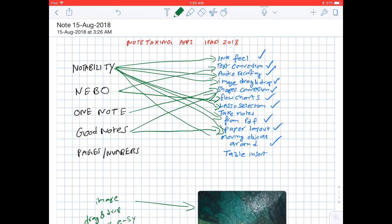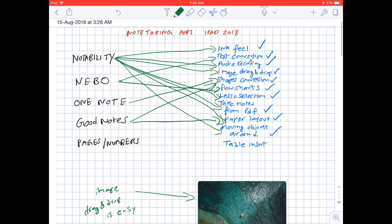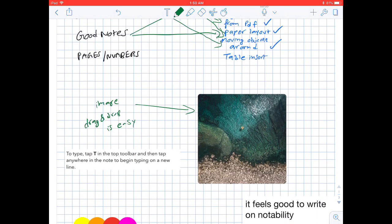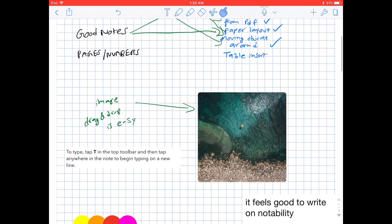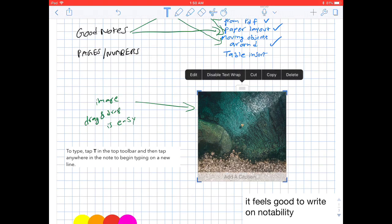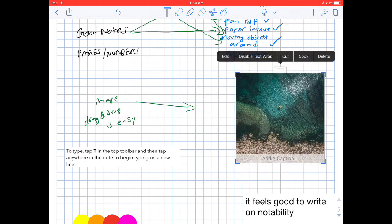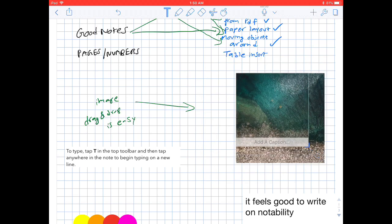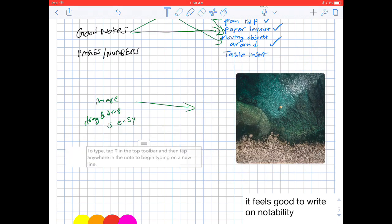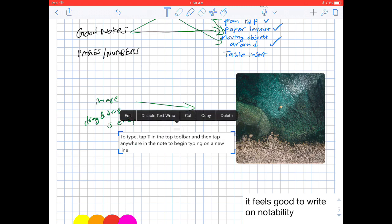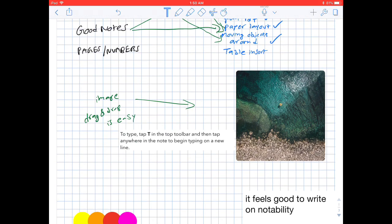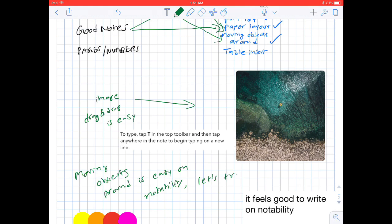Moving objects around. When it comes to moving objects around, Notability is a clear winner. I can move text, image, or my handwriting—everything very easily on Notability with Apple Pencil. Now let's try the same on Apple Pages and Numbers.